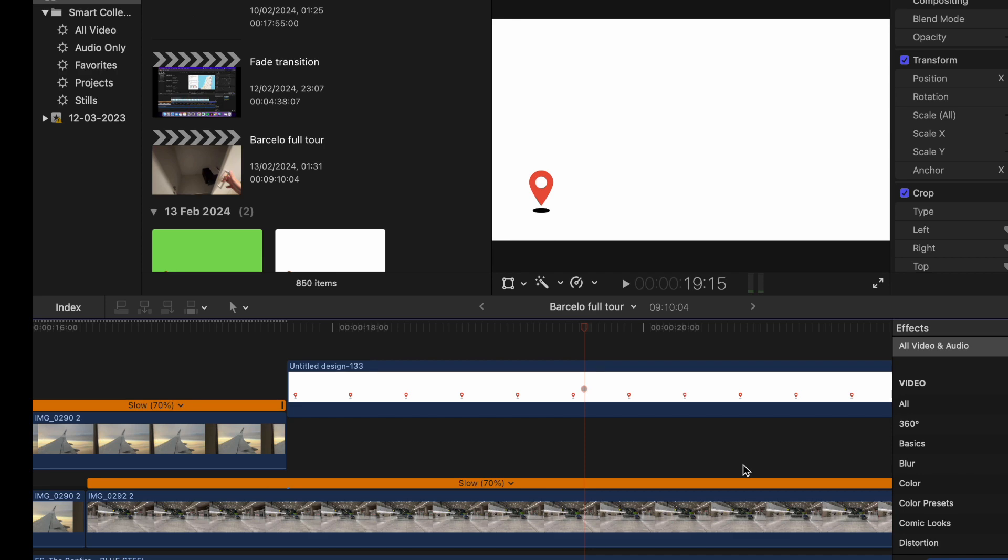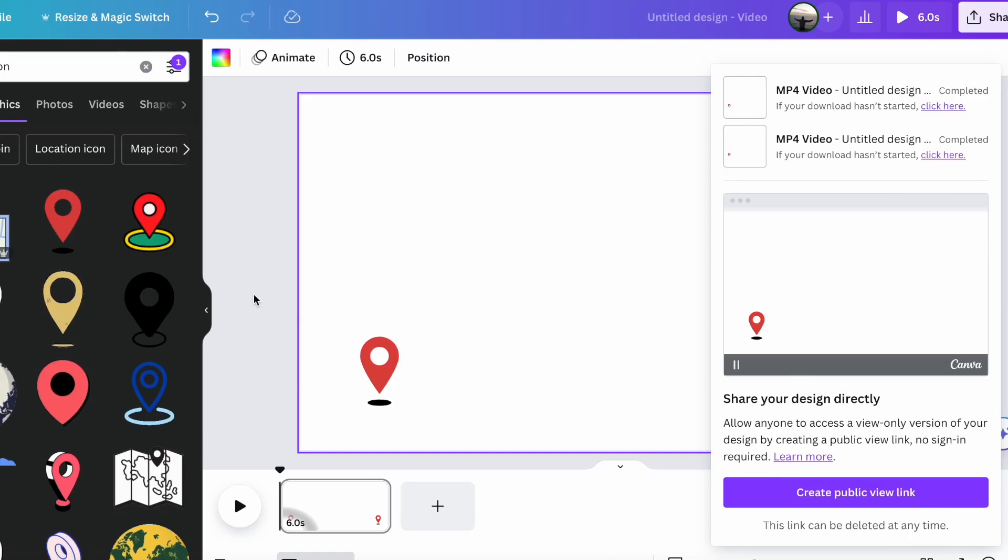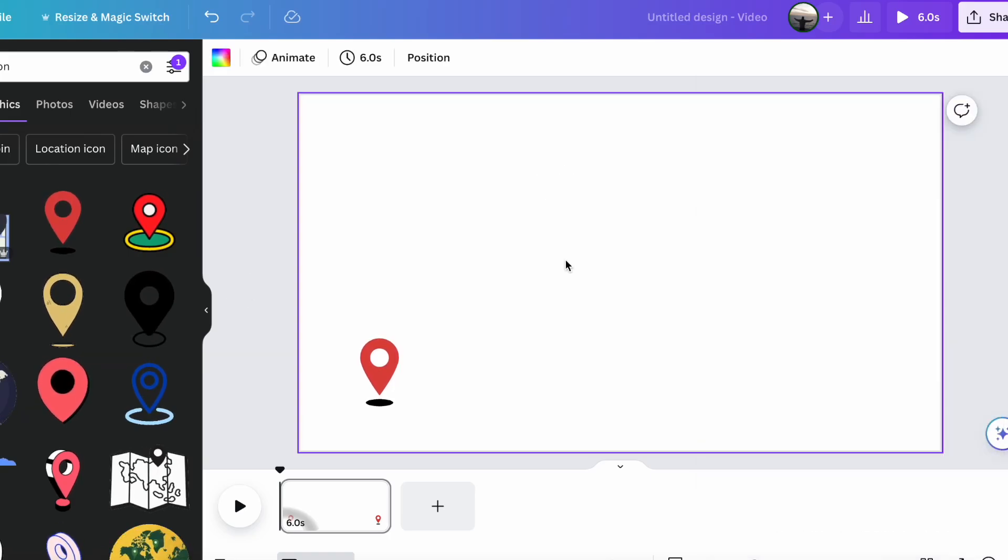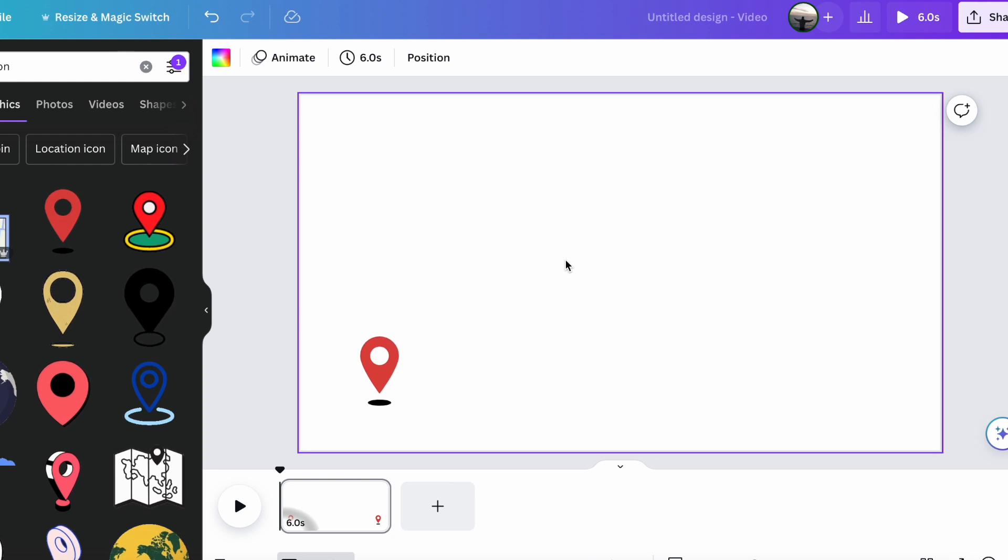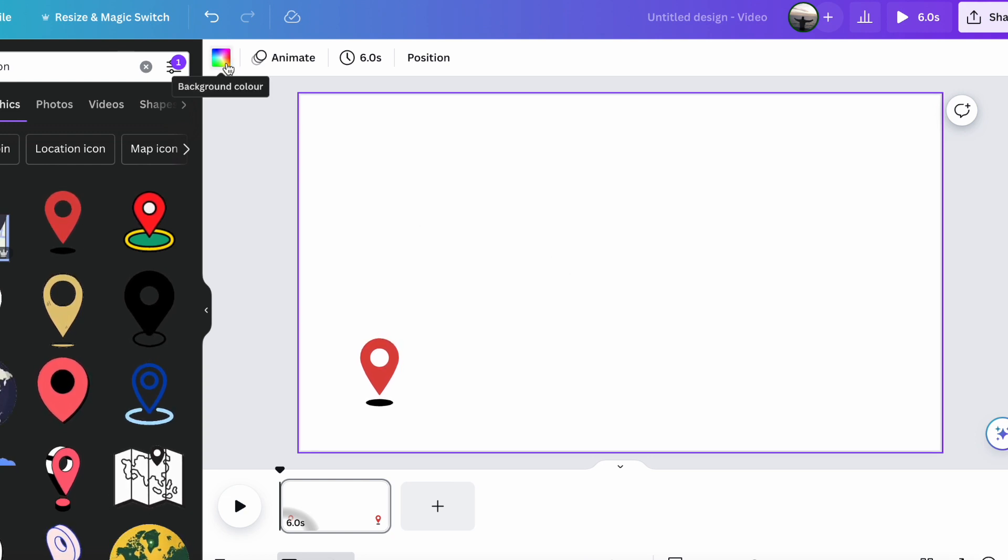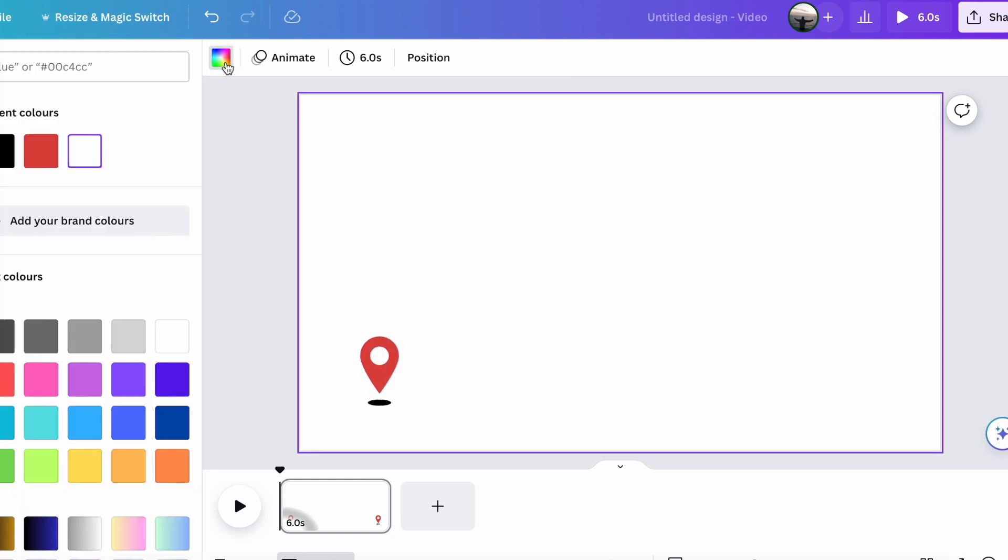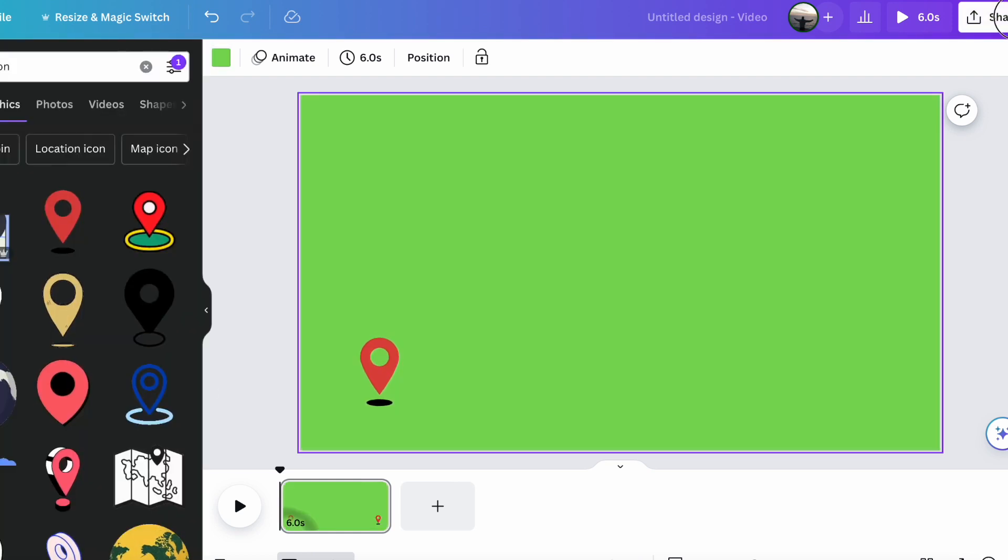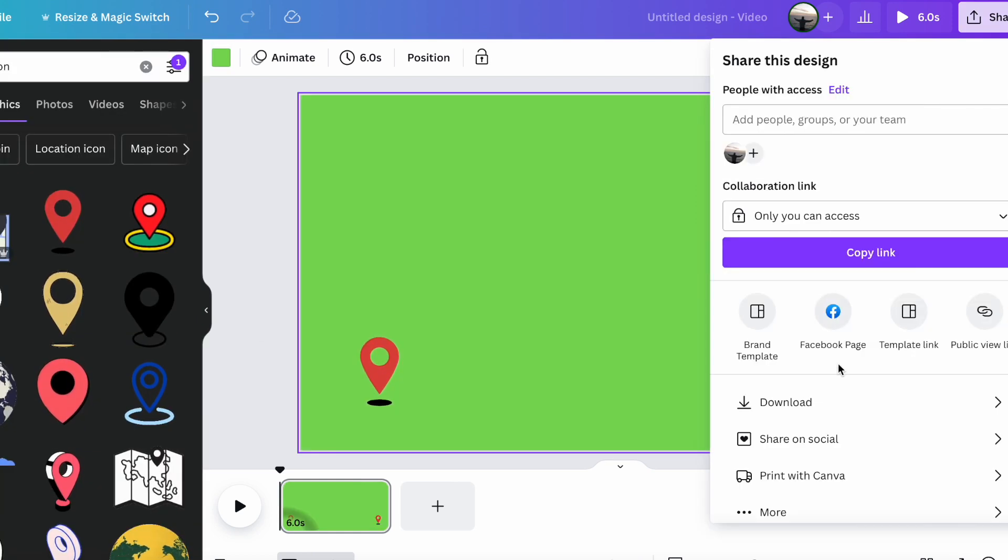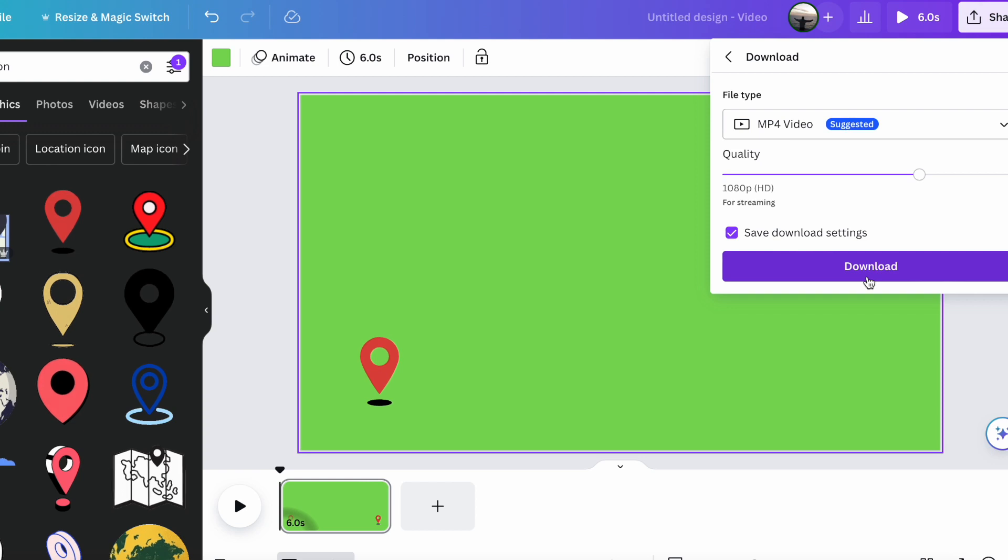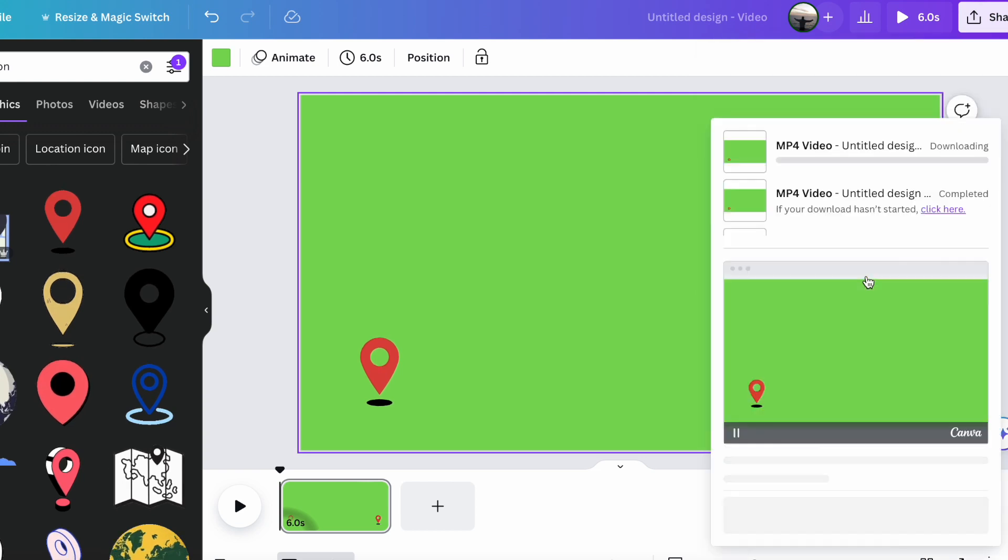So first thing you're going to do is go to Canva, and then change the background of this video to green. You press this button here for background color, pick this green, and then download this new video with the background green.